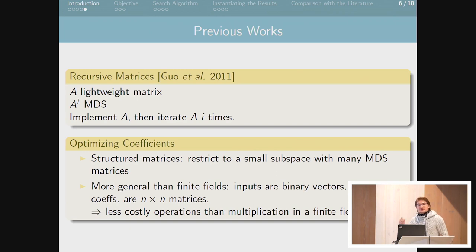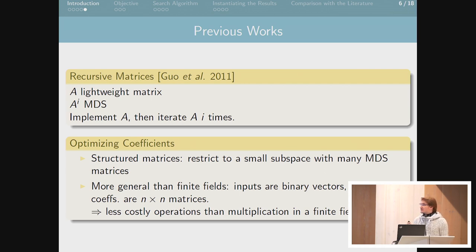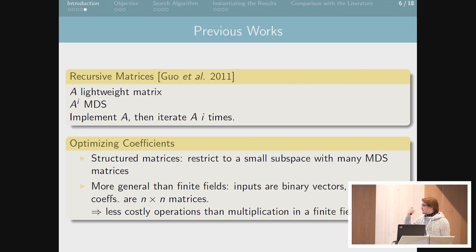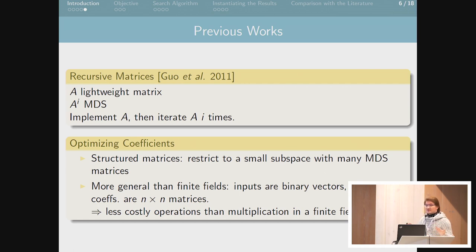There has been a lot of previous work on this topic — not to find MDS matrices because we know some, but to try to reduce their cost. One nice approach is recursive matrices, where you have a trade-off between implementation size and time. Instead of implementing an MDS matrix directly, you implement a small matrix A whose power i is MDS and iterate i times to get an MDS diffusion layer.